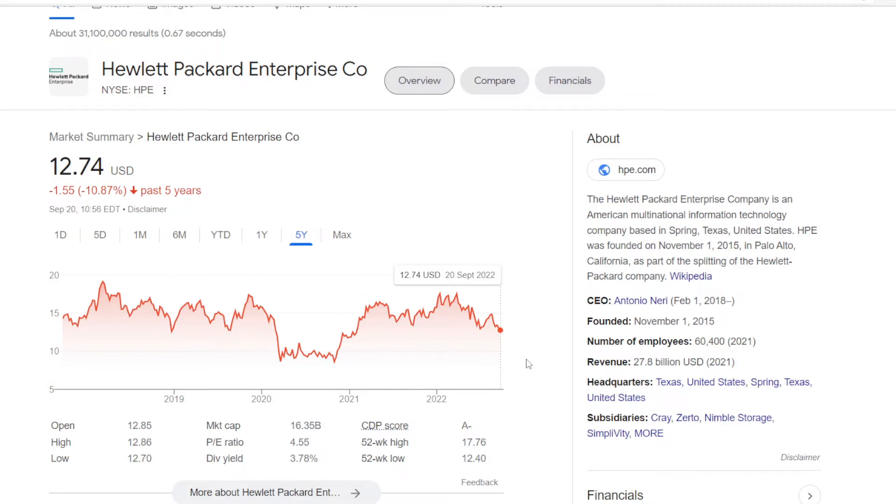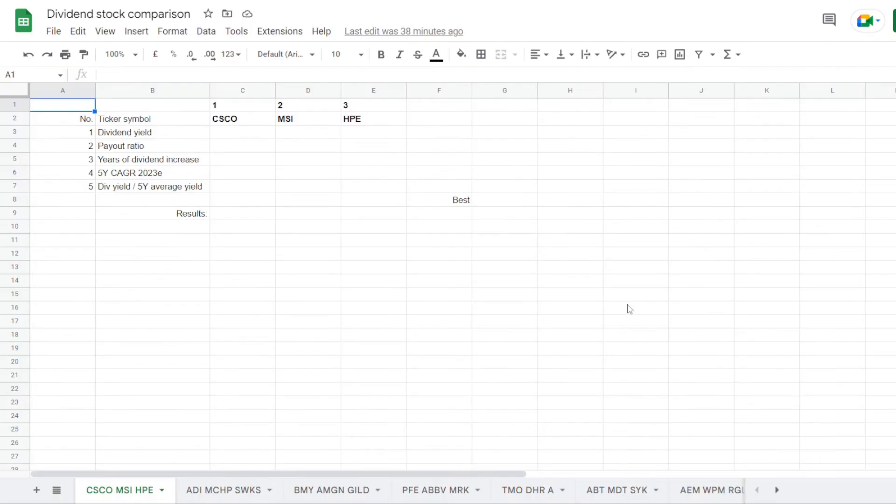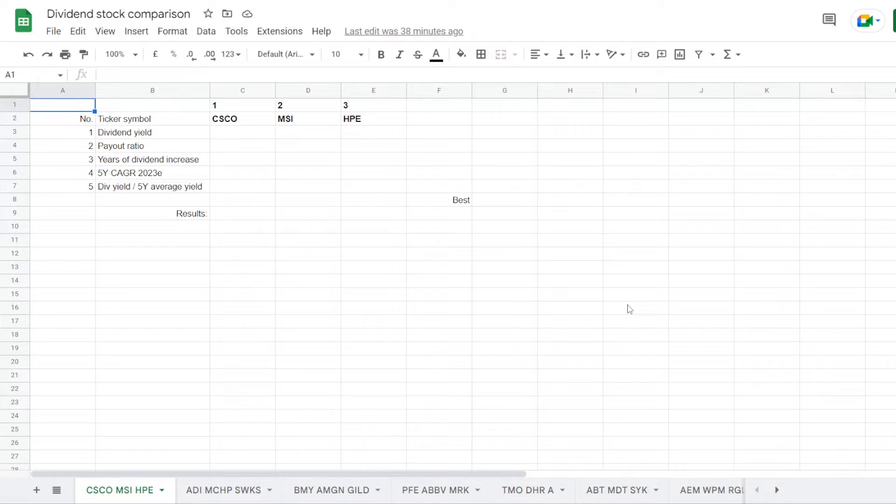And to make that happen, let's go to my table on Google Sheets. So to perform this dividend comparison we'll use 5 metrics: dividend yield, dividend payout ratio, years of consecutive dividend increases, 5 year compound annual dividend growth rate, and the current dividend yield compared to its 5 year average.